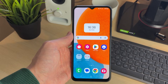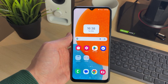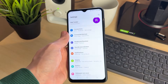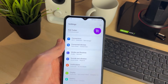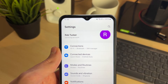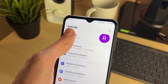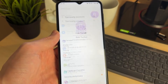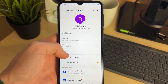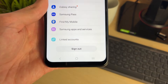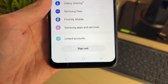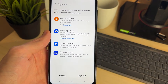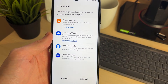For whatever reason you no longer want the account on your device, go and open up your Settings. Come to the top and you can see your Samsung account there. Click on it, then scroll down to the bottom and you'll see the option for Sign Out. Go and click on it to start the process.